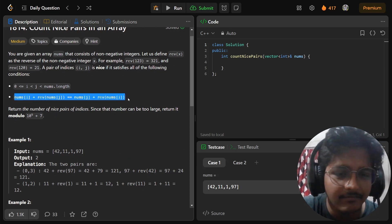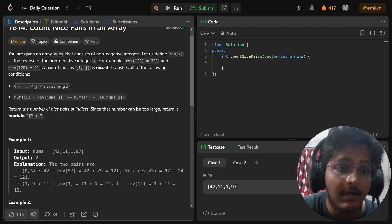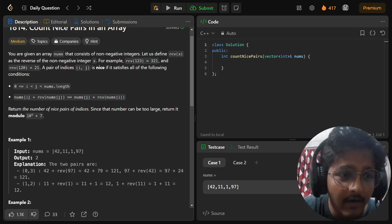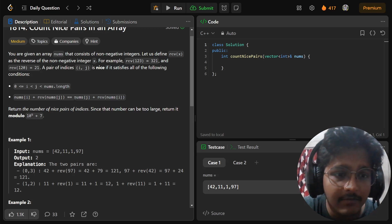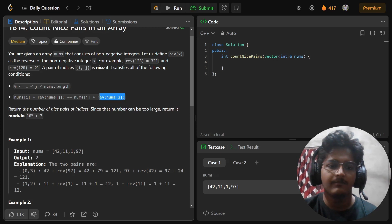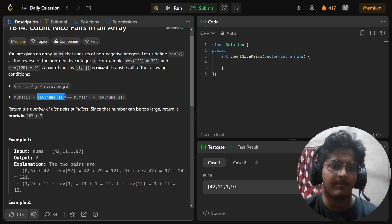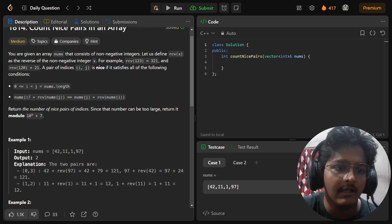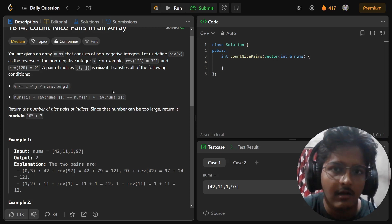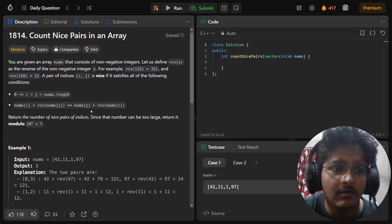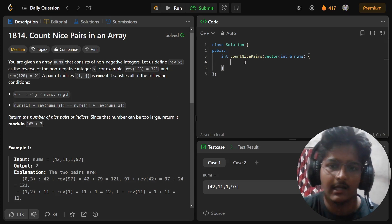Now let's think about the condition. nums[i] + rev(nums[j]) = nums[j] + rev(nums[i]). We can rearrange this as nums[i] - rev(nums[i]) = nums[j] - rev(nums[j]). We just move this part to the left side and the other part to the right side, so the plus sign becomes minus. After that we can do everything using a hash map.